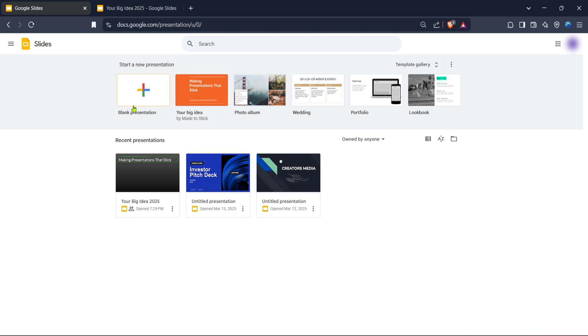For today's purpose, let's create a new blank presentation. This gives you a fresh canvas to work on your project. Click on the blank option to get started with a new slide deck.